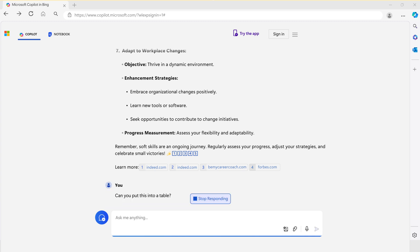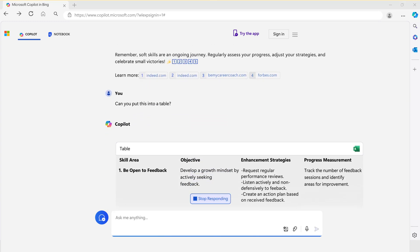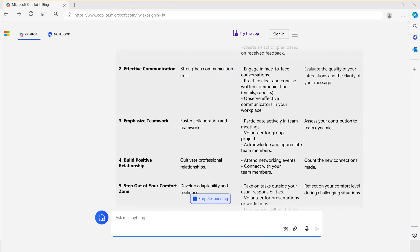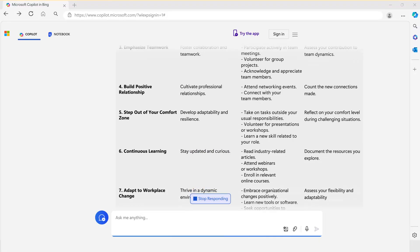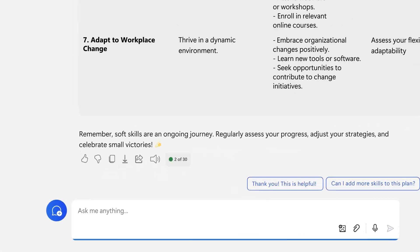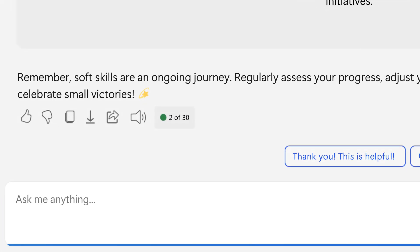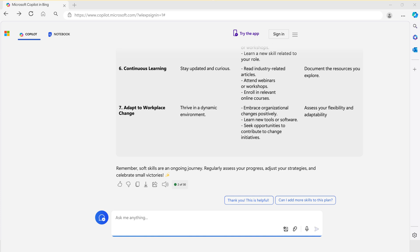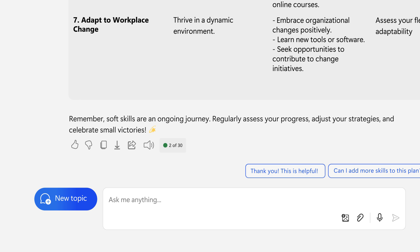Since Copilot understands that this refers to the plan, it will generate a table to display the subjects. At the bottom right of the interface, you'll see a counter indicating 2 out of 30, meaning you can ask up to 28 more questions within the same context. Once done with a conversation, simply click New Topic and Copilot will be ready to engage with you on a new subject.